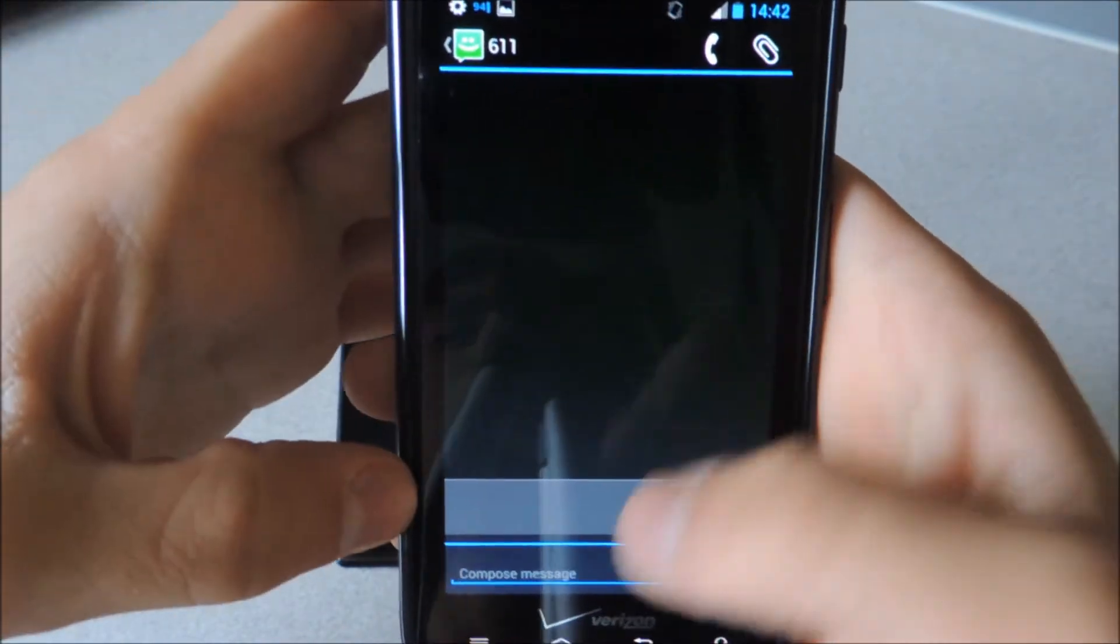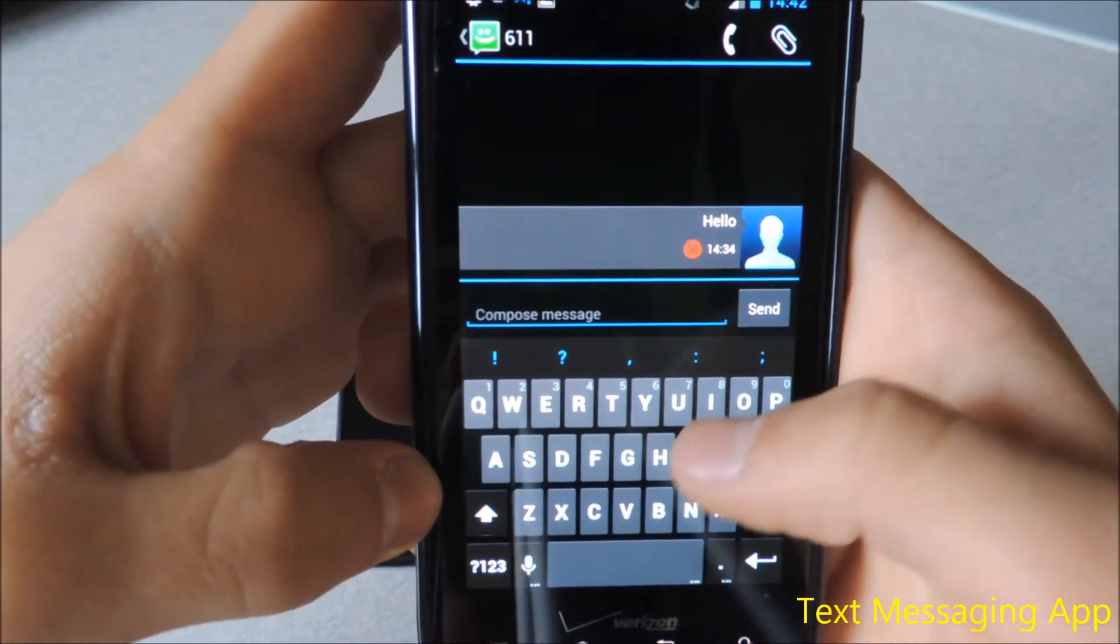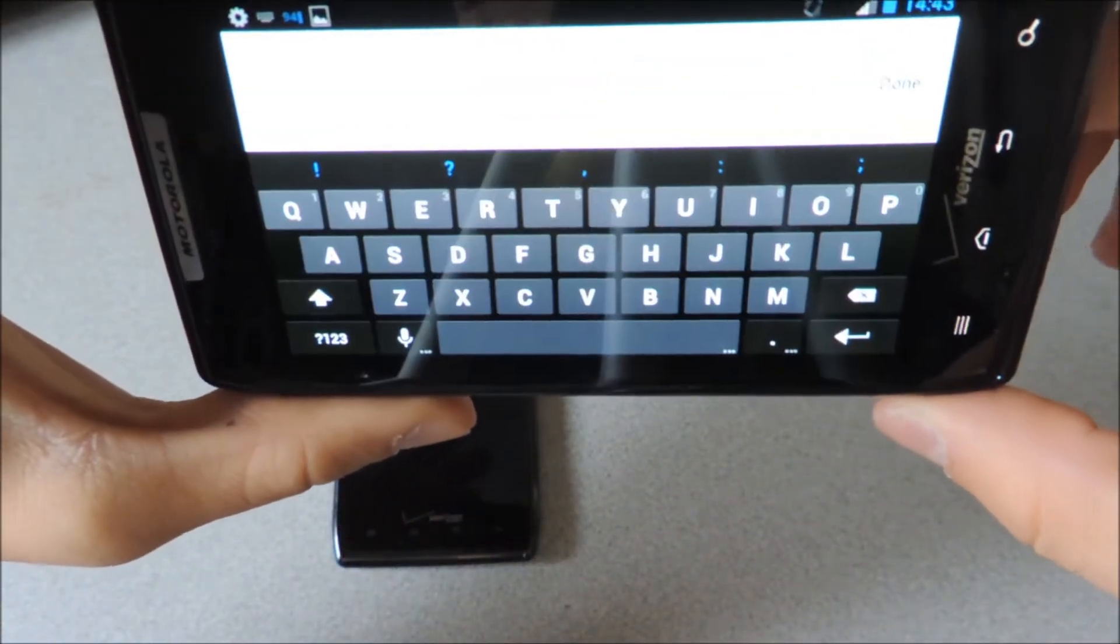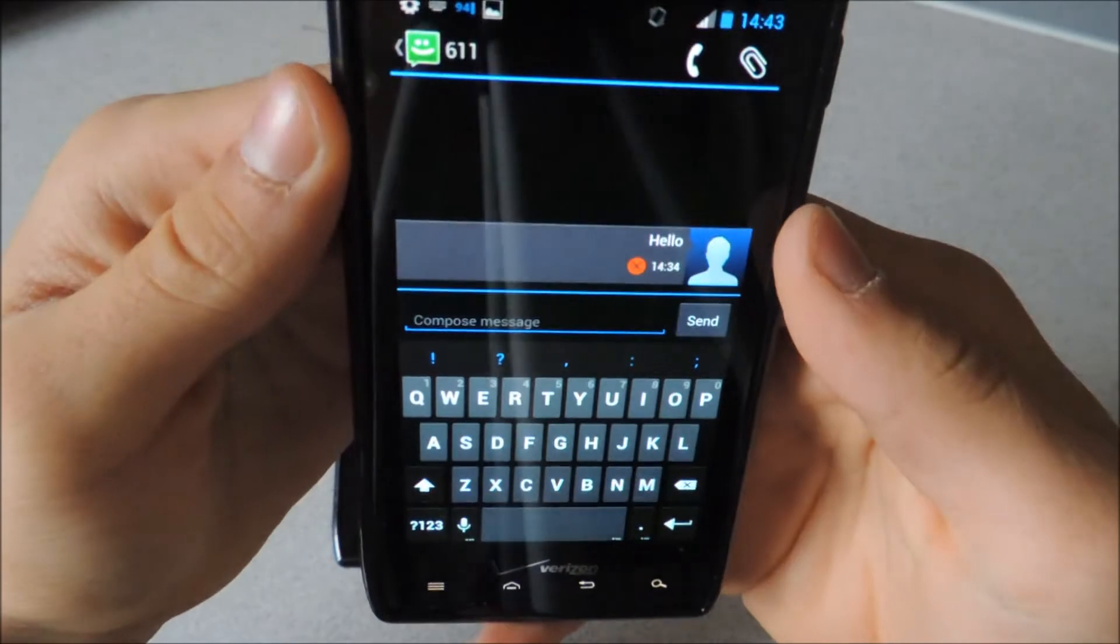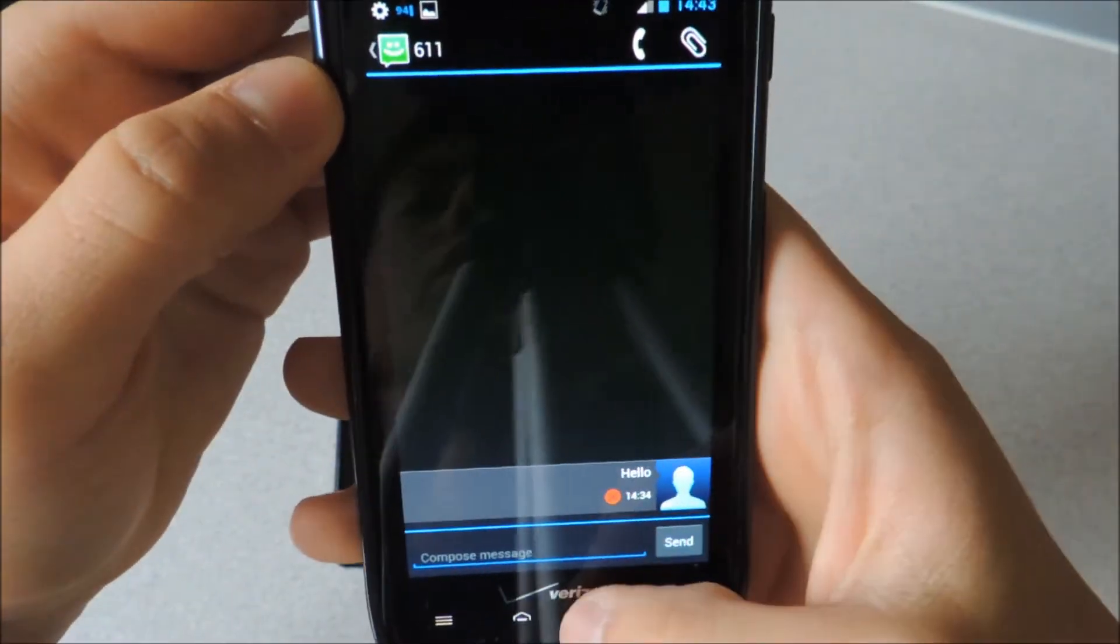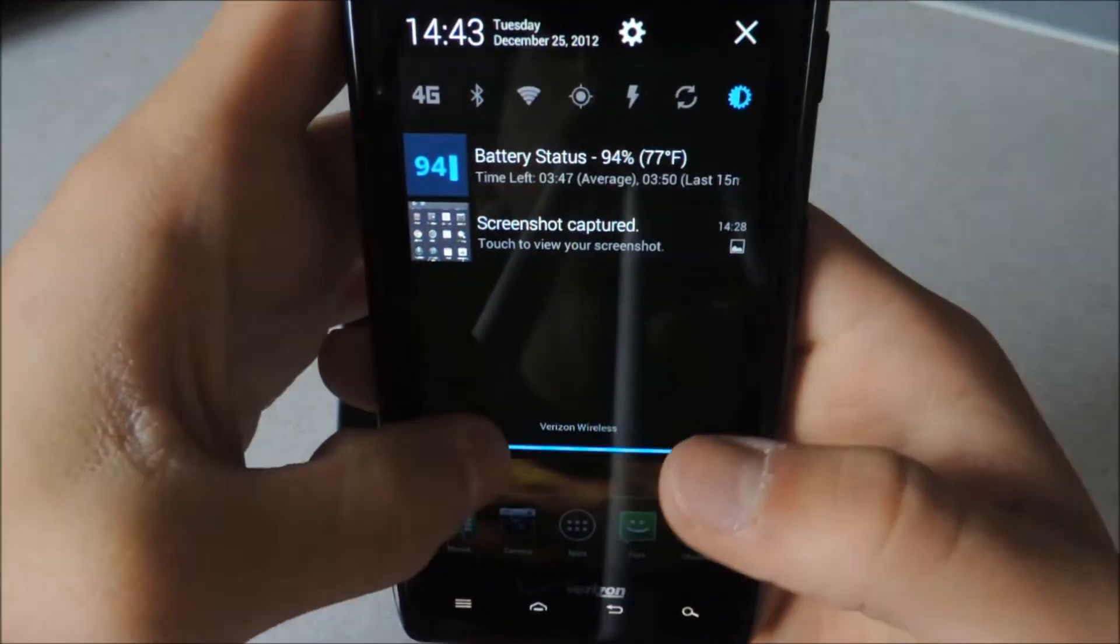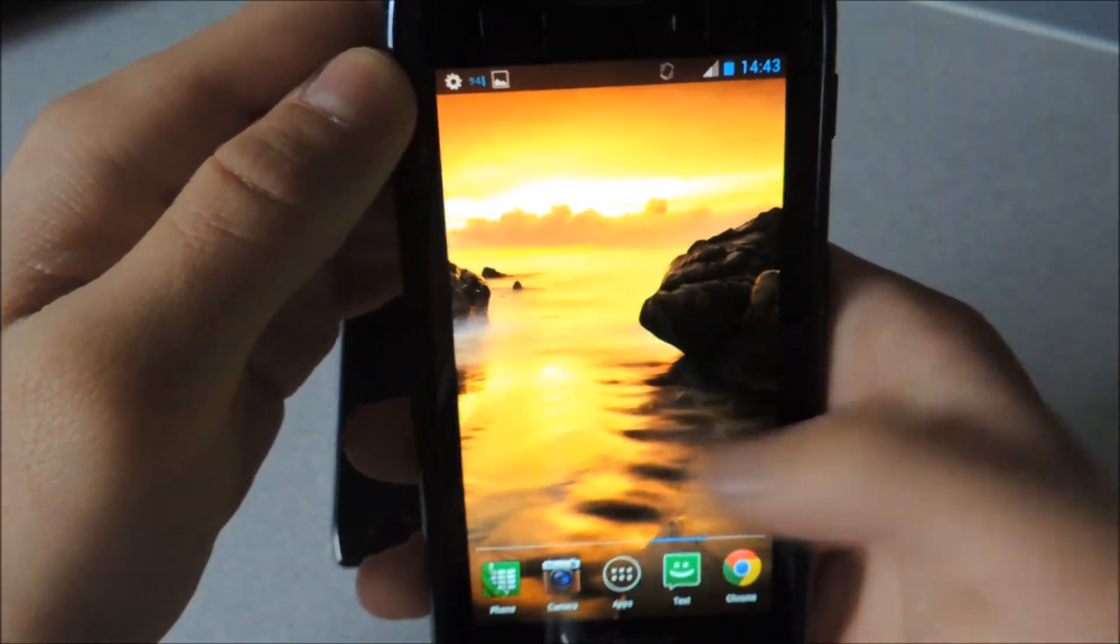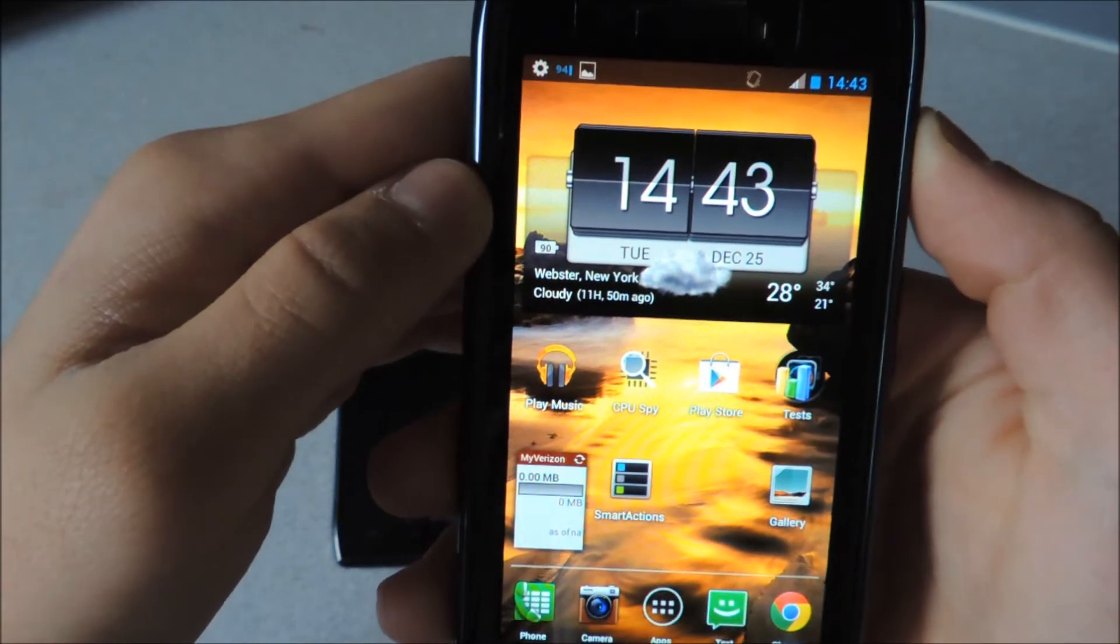Here's the new text message field. The keyboard looks exactly the same, types exactly the same. Transitions are pretty fluid. And that is pretty much it. So yeah, that is Jellybean on the Droid Razor.